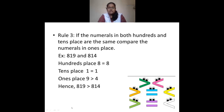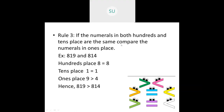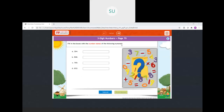This is what we studied in the first chapter. Now we will do a quick assessment on what we have done, with a few problems on these topics. First: fill in the boxes with number names of the following numerals.